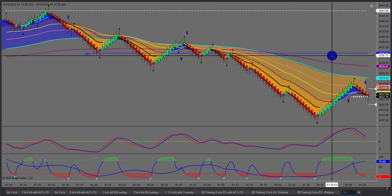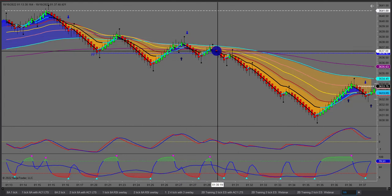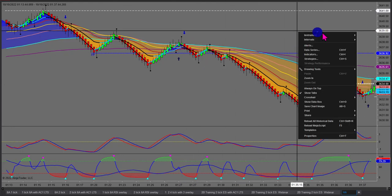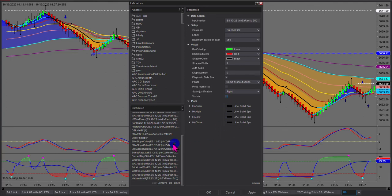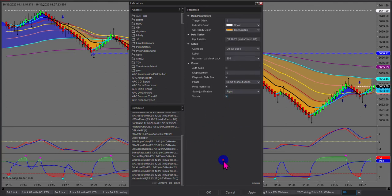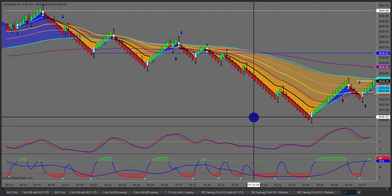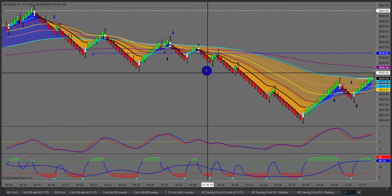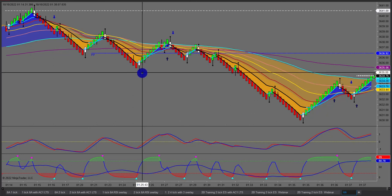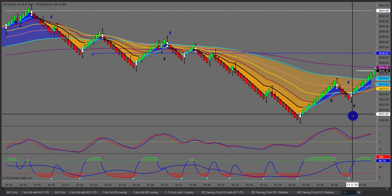Let's remove the Heiken Ashi again and overlay the super scalper instead. Go to indicators, turn that one off, and turn the super scalper on. Now we can see the super scalper identifying trade entries. The super scalper will identify reversals as well. Most of you know that was as good as a T10.